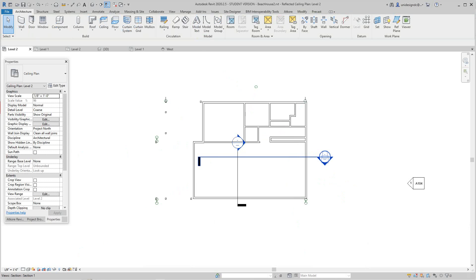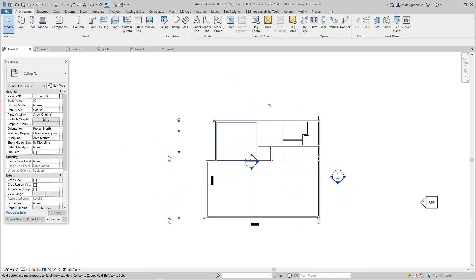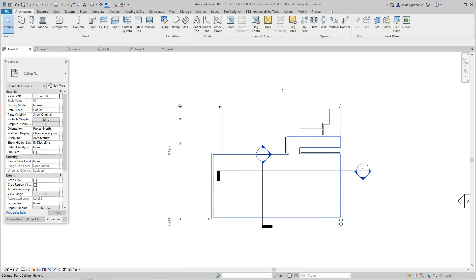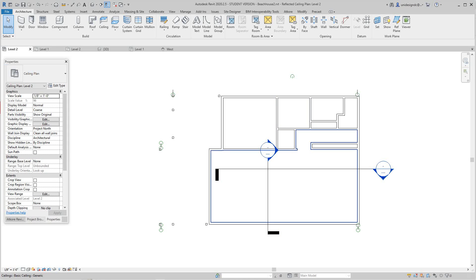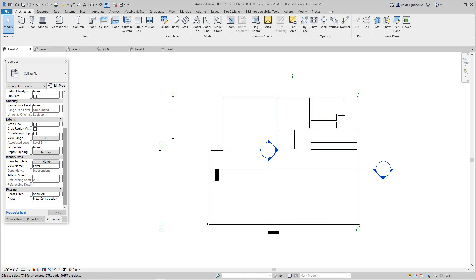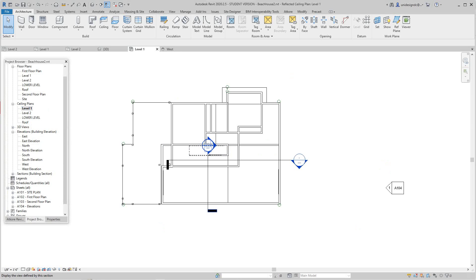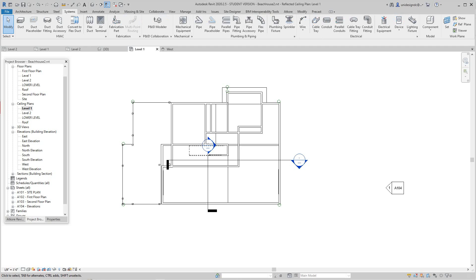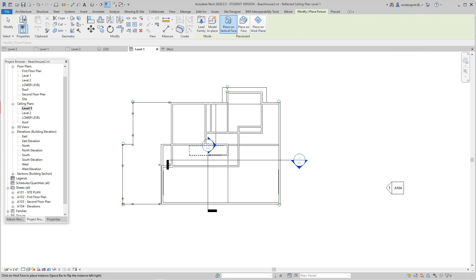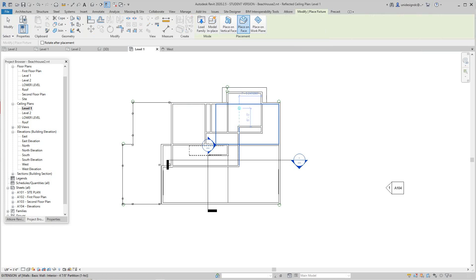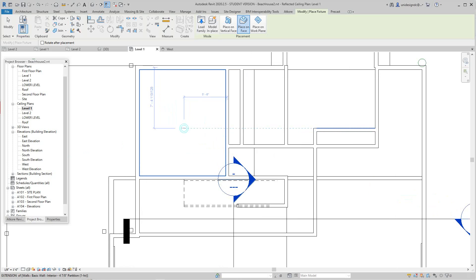Now once we have a ceiling going, we can add things like light fixtures. We're on our second level, but let's start on our first level because these lights, you want to flesh them out a little bit with pendants and sconces and whatever. We'll go back to the project browser and go back to my level one ceiling. Here we'll go to Systems. I have some light fixtures here, and I'll say Lighting Fixture.